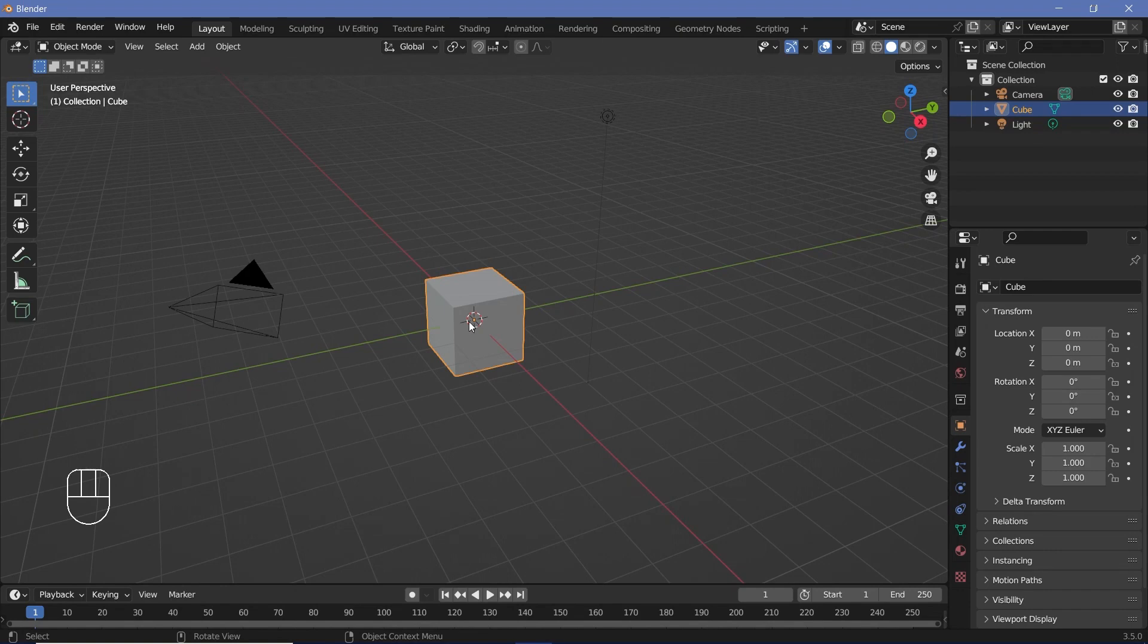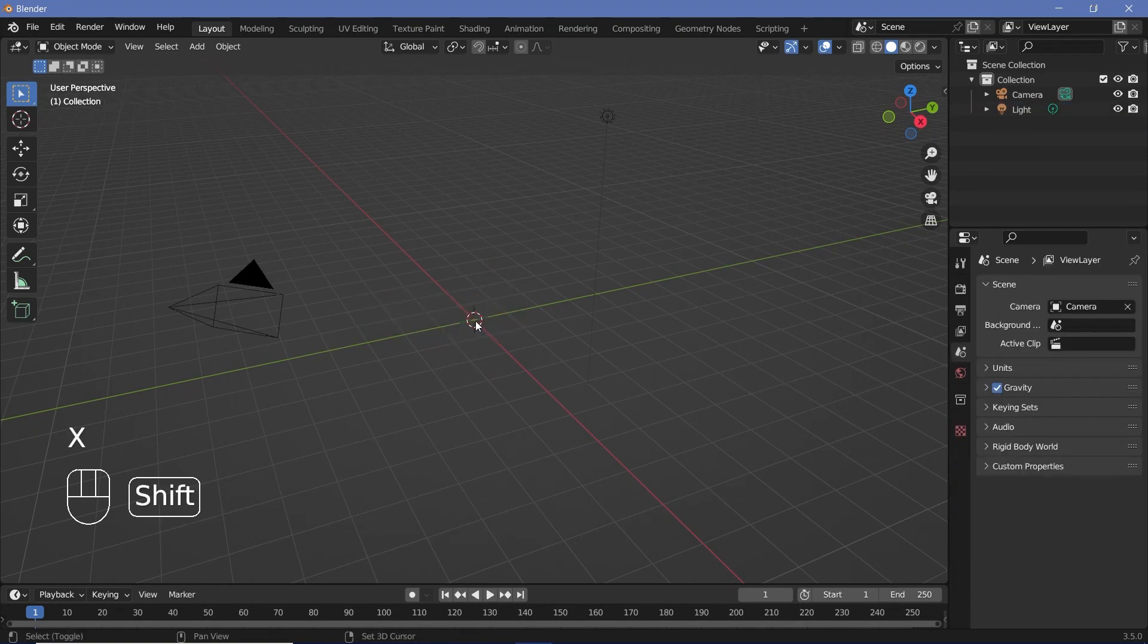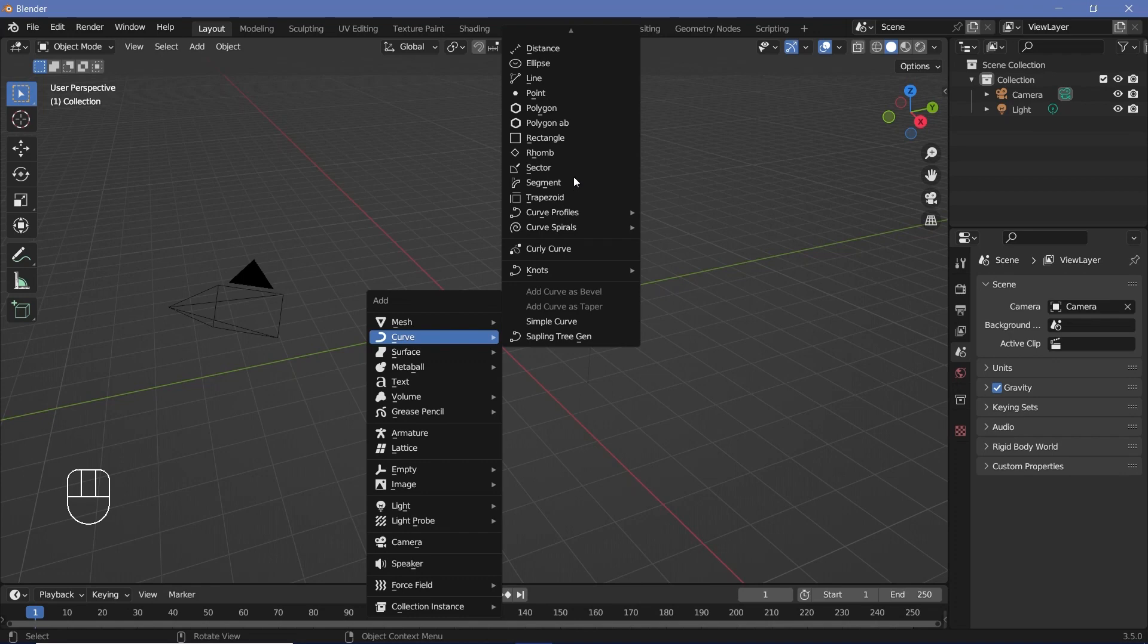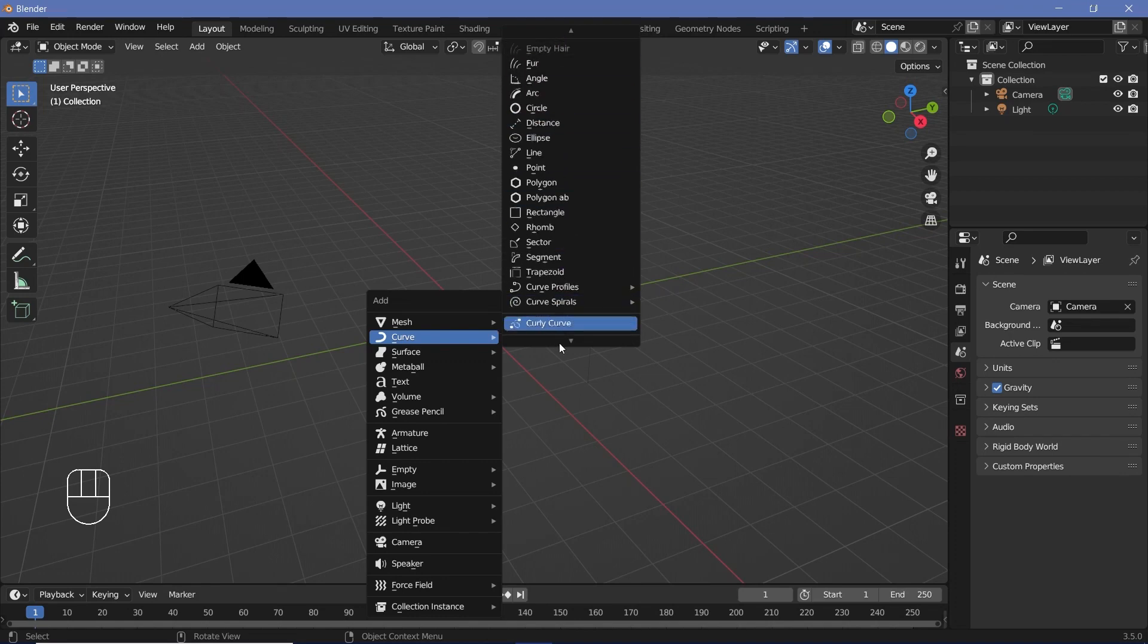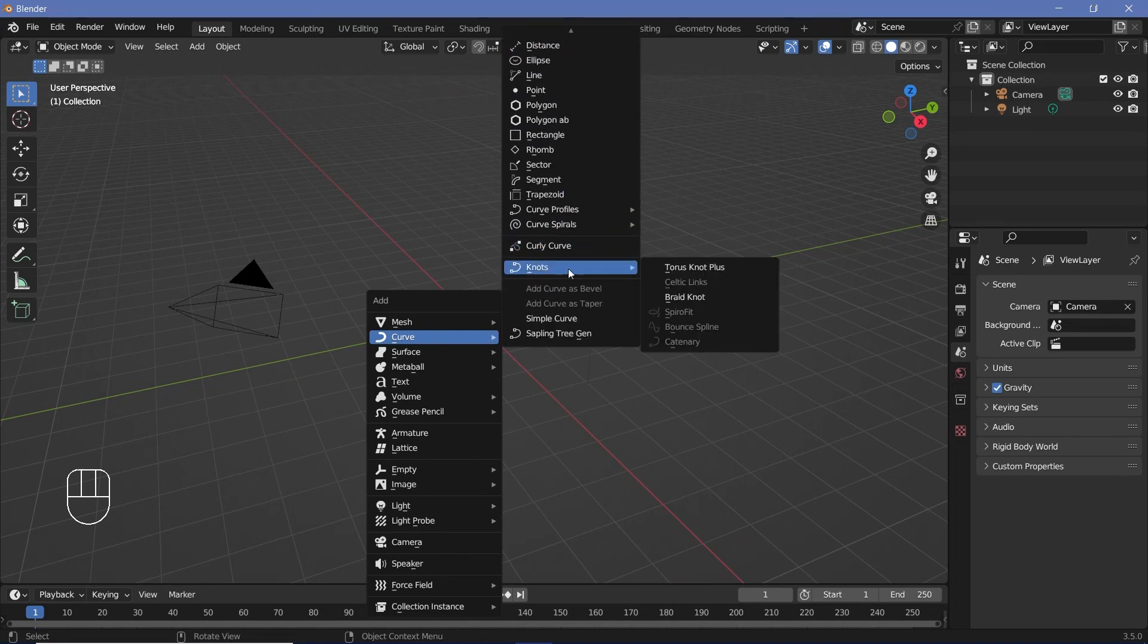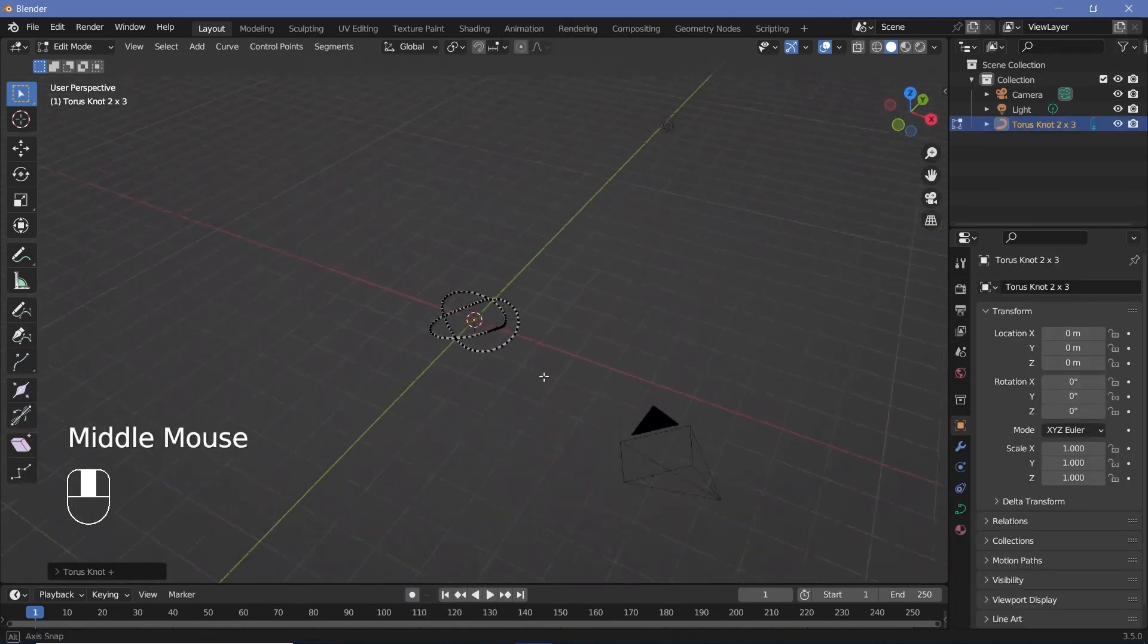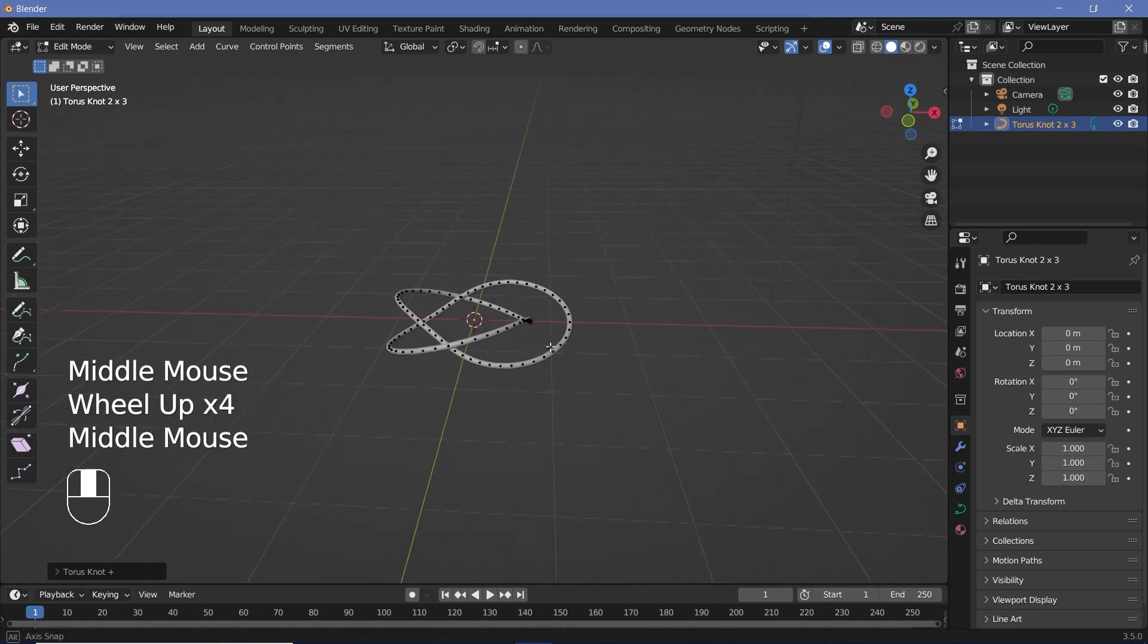Now we can take our default cube, press X and delete it, and then press Shift A and search for Curve. Under the curve, you should see a bunch of new options. We're going to go down and see this Knots option and within that, we're going to search for the Torus Knot Plus.